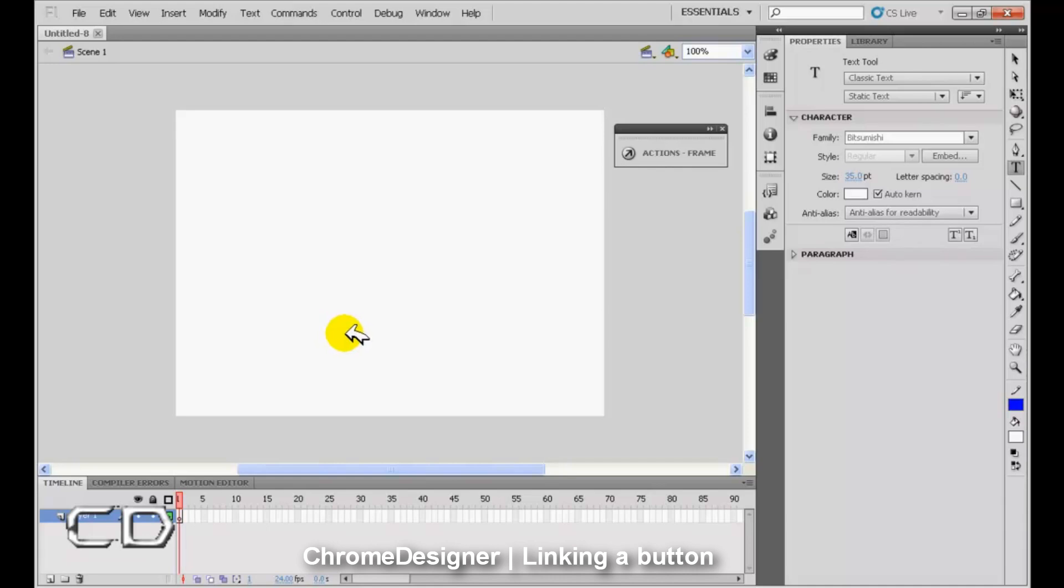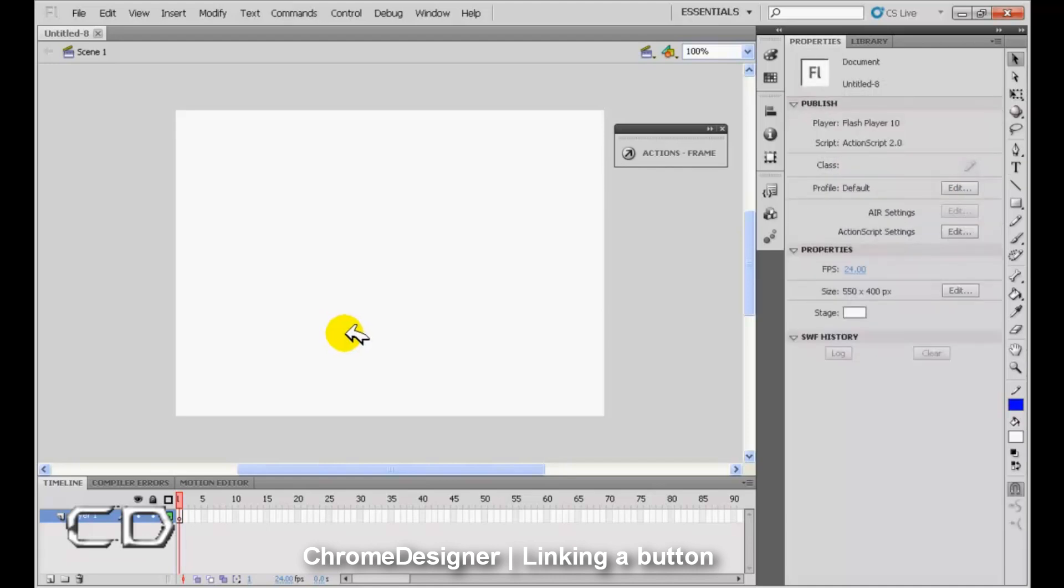Hey guys, Chrome Designer here. Today I'm going to show you how to add a link to a button in Adobe Flash CS5.